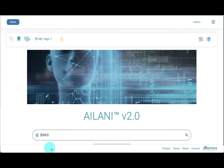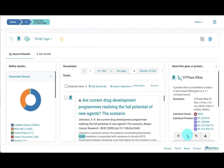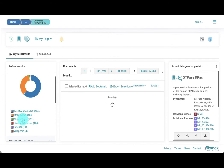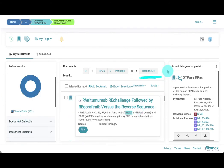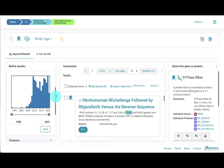Next, we enter KRAS into the search box and are redirected to the document-centric results page, where we obtain more than 37,000 documents across all sources, ranging from PubMed Central full-text articles to clinical trials, patents, and Wikipedia reports. Let's refine our search for clinical trials and thereby reduce the number of results to 610. The year refiner clearly shows that clinical trials with RAS began only 10 years ago.